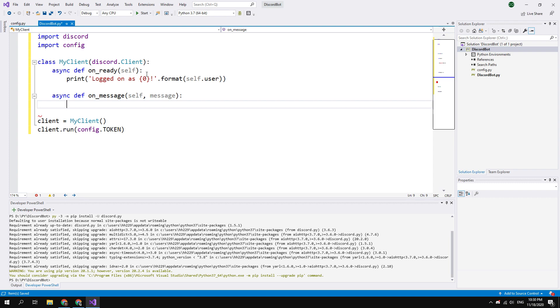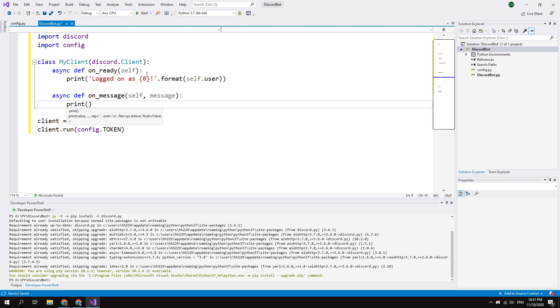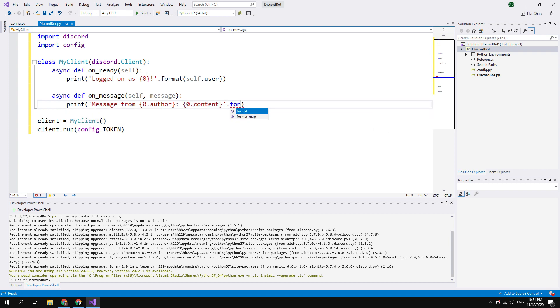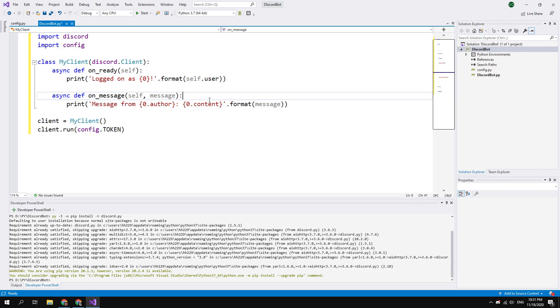And in the body of this function, print bracket single quote message from {0.author}: {0.content}. Close the single quote, dot format and in the brackets message.